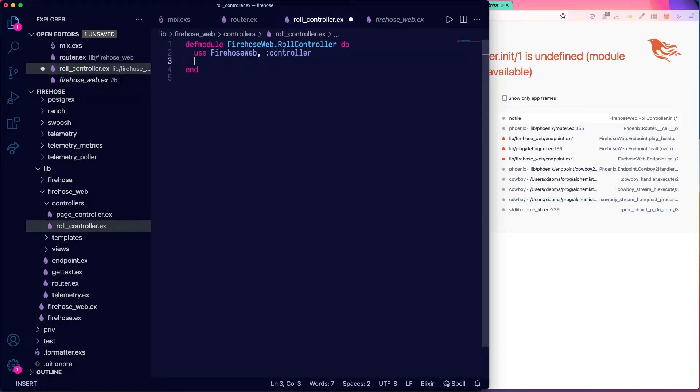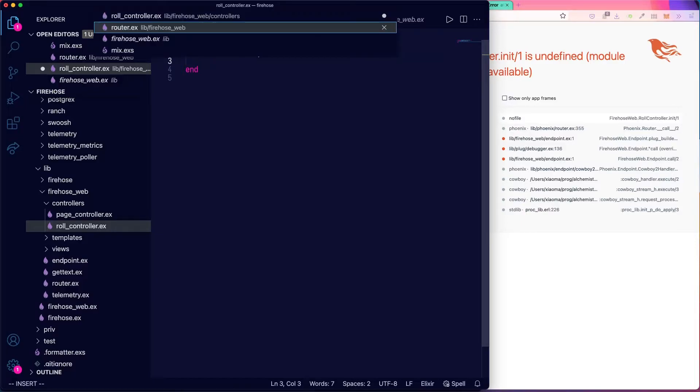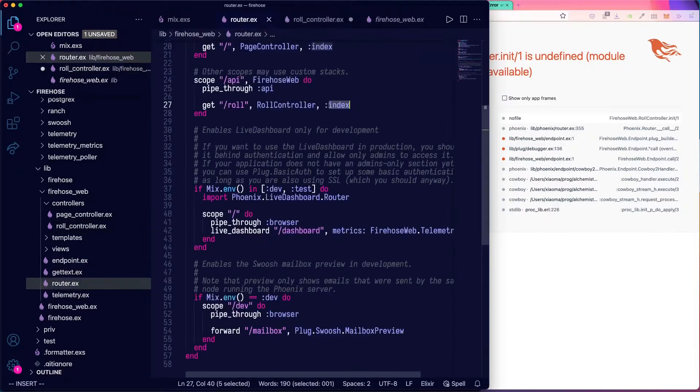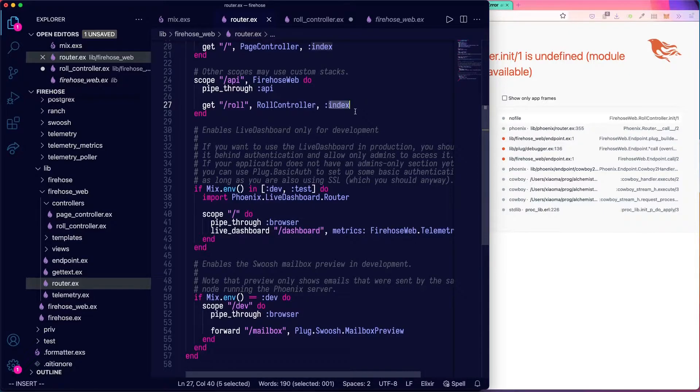And next, we need a function that matches the name of the action passed in for the router. Looking back at the router, the action we're passing in is called index.